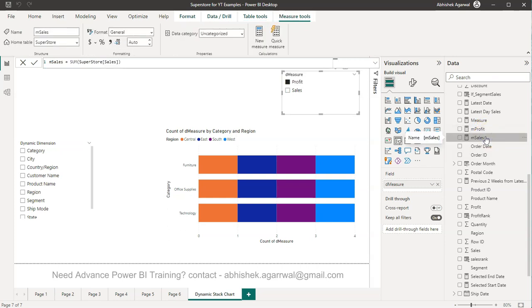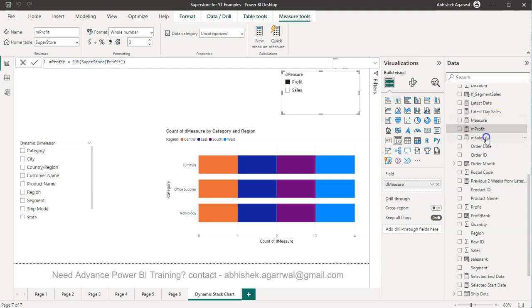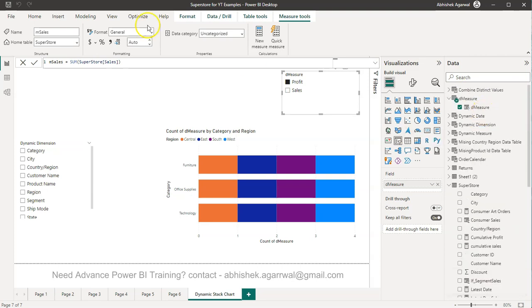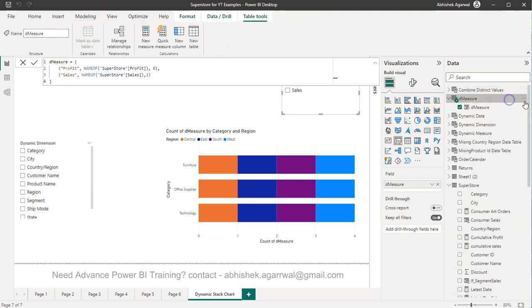On the sales I have specified the aggregation function right. So this should be your step number one, whatever dynamic measure behavior you need first create all these measures profit, sales, quantity, discount whatever you need and then you go to this modeling tab.